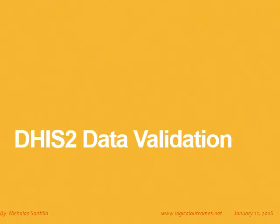Hello, my name is Nicholas Santillo and this video is the introduction to DHIS-2 data validation.